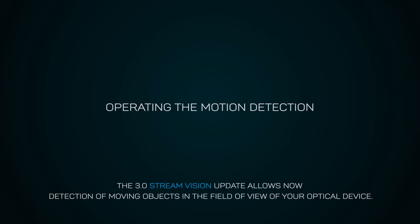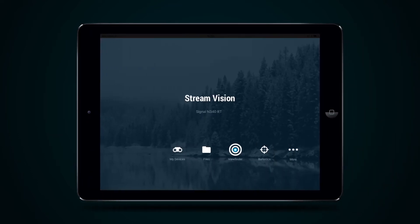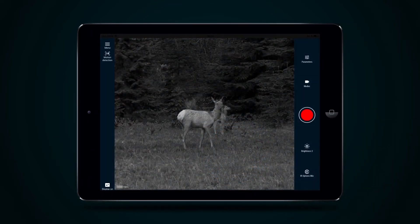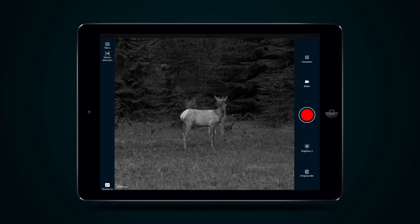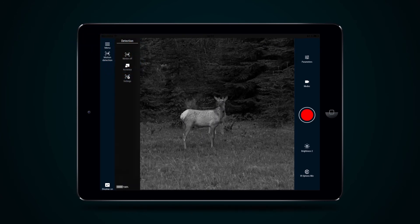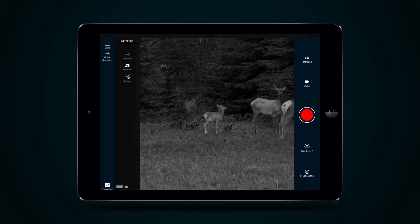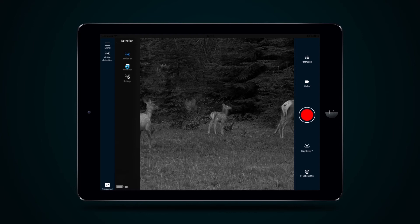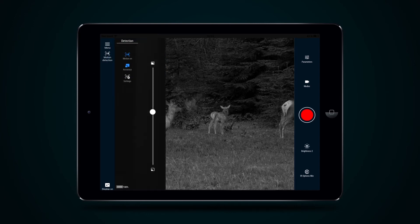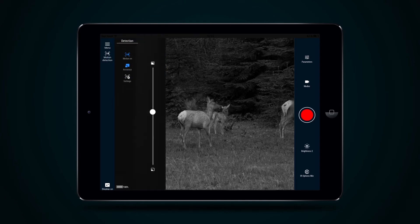Once connection with your optical device is installed, press the Viewfinder button in the main menu of the application. Then select the Motion Detection icon in the upper left corner and press the button Motion On. Use the same tab to adjust accuracy of motion detection or to access the Settings menu.